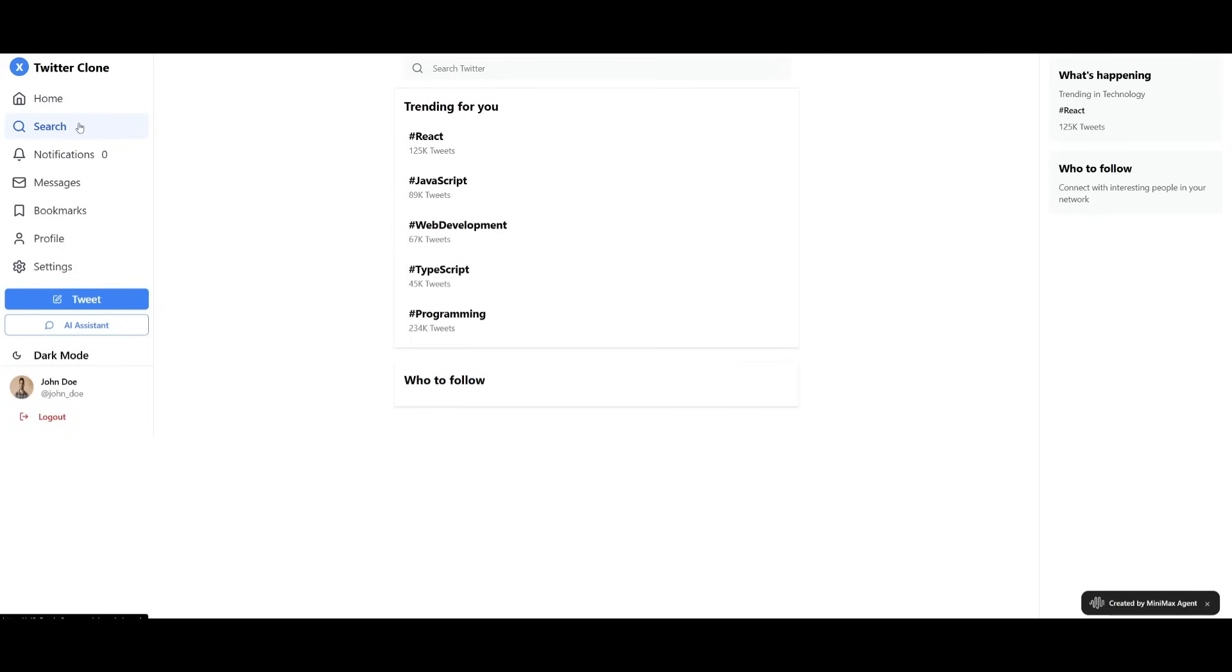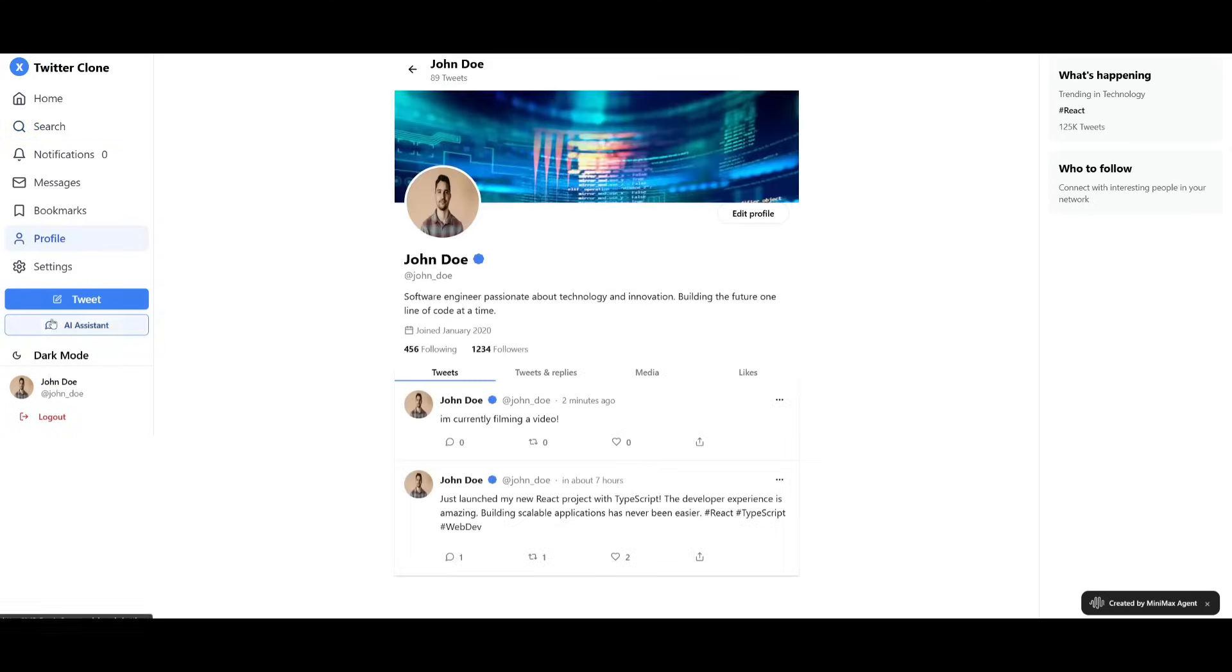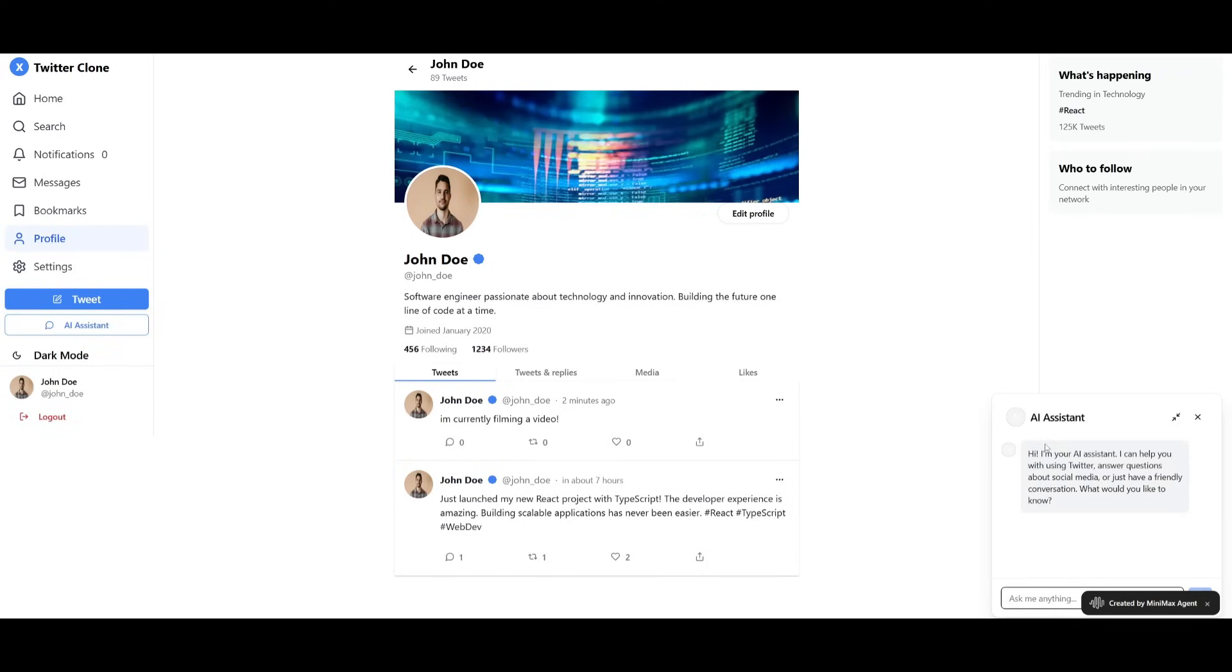It also focused on creating all the regular pages that you would see within Twitter. It also did a pretty good job in generating our AI assistant chatbot that works.